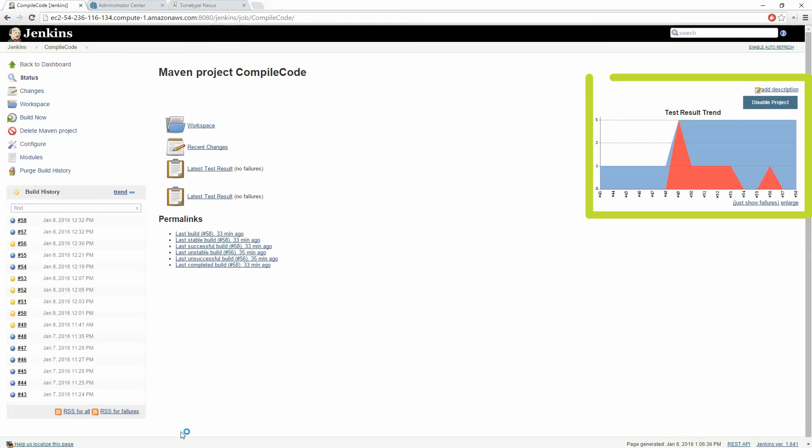As this job executes we can take a look at the test result trend window and we can see that the jobs are being compiled and the tests are being executed successfully.